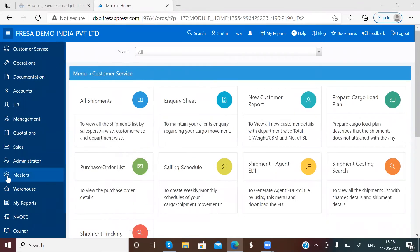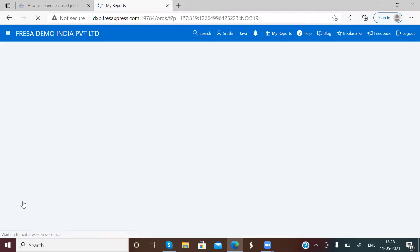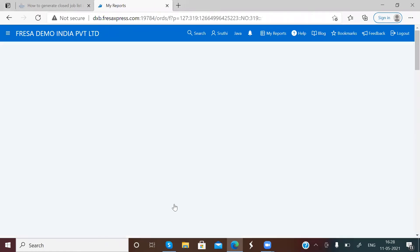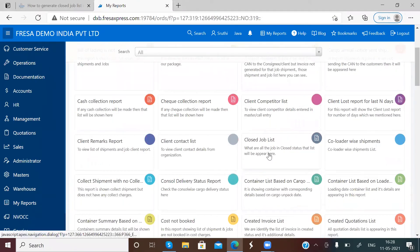First we want to select My Reports. Here, we want to choose Closed Job List.